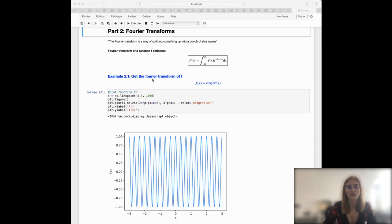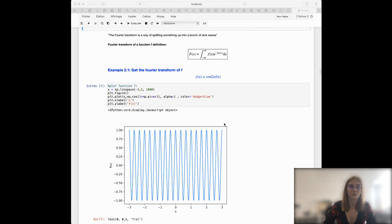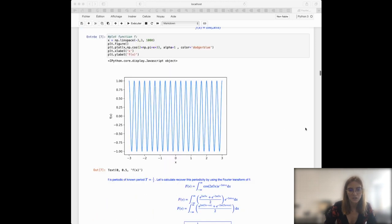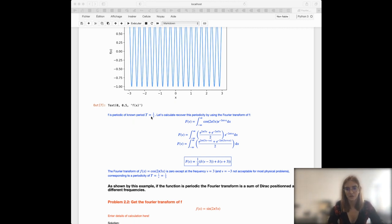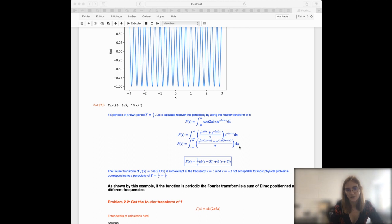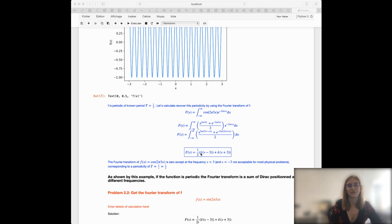For instance, if you want to get the Fourier transform of the function cosine of 6π times x, we can represent this function in a diagram and then calculate its Fourier transform. In this particular case our function is periodic with period 1/3. Applying the formula, we get an expression for the Fourier transform that we can decompose using the sum of exponentials. At the end, what we obtain is that the Fourier transform of this periodic function is the sum of two Dirac functions at frequencies minus 3 and 3. So if the function is periodic, its Fourier transform is a sum of Dirac positions at different frequencies.